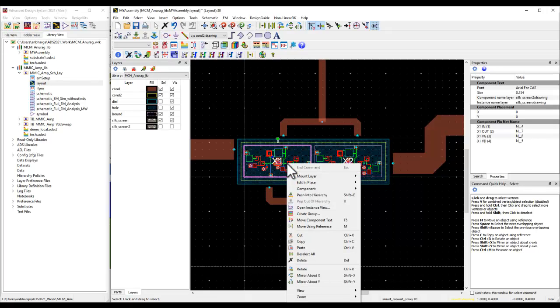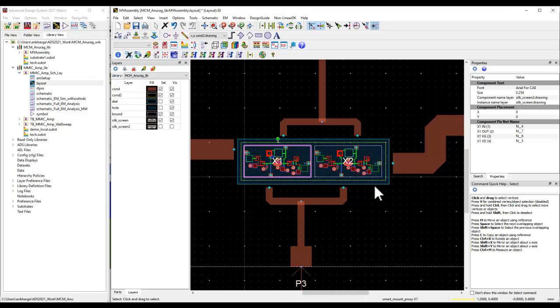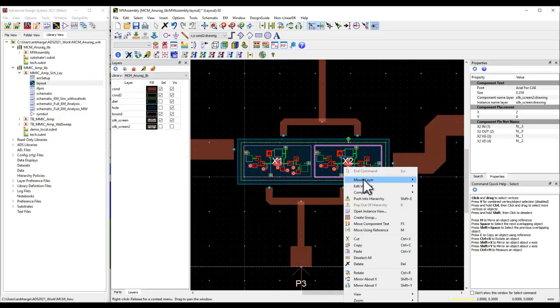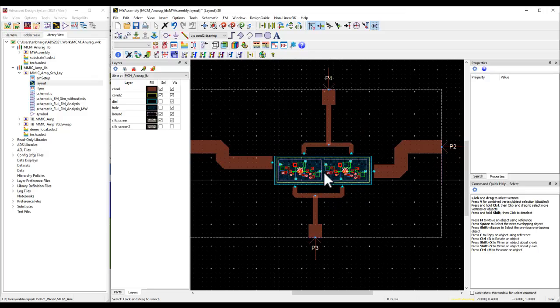Once we place the chip, the first thing we have to do is right click, select the right mount layer. In my case, as I said before, I would like to use CON2 and I'm going to do that for both of these chips. As simple as that.